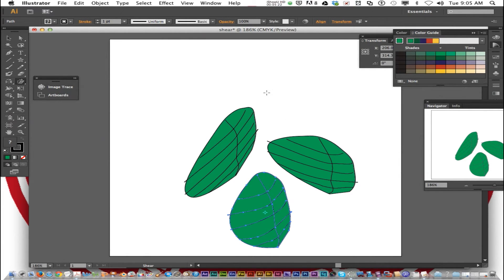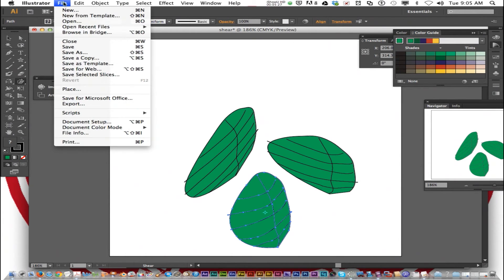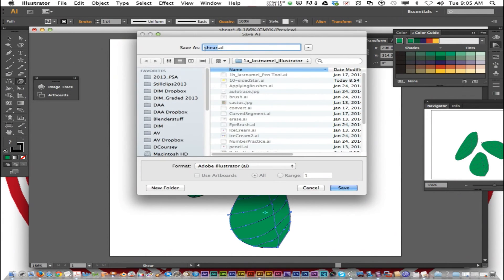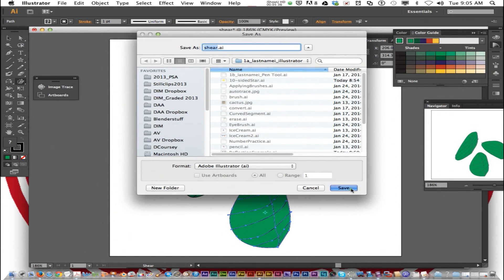Now when you're done practicing we're just going to save this as shear in your illustrator folder. So file, save as. We already named it shear. Go to your illustrator folder and click save.